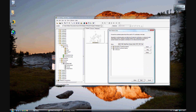You should now see the State Plane Kansas North coordinate system. If that's correct, go ahead and click Next.